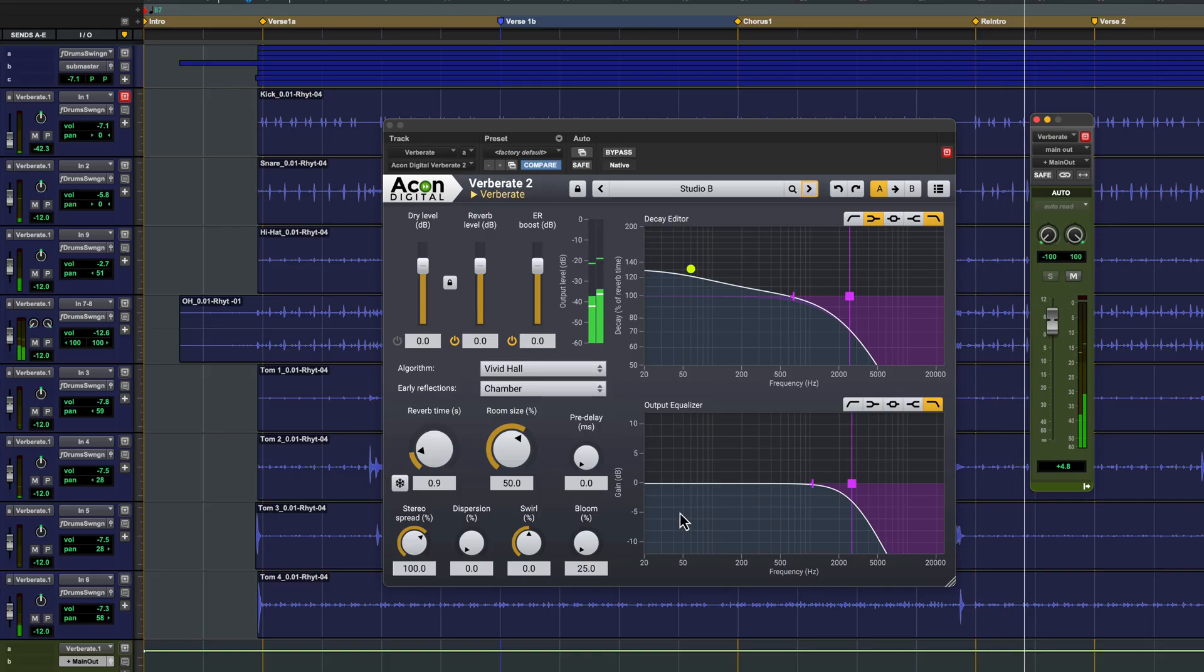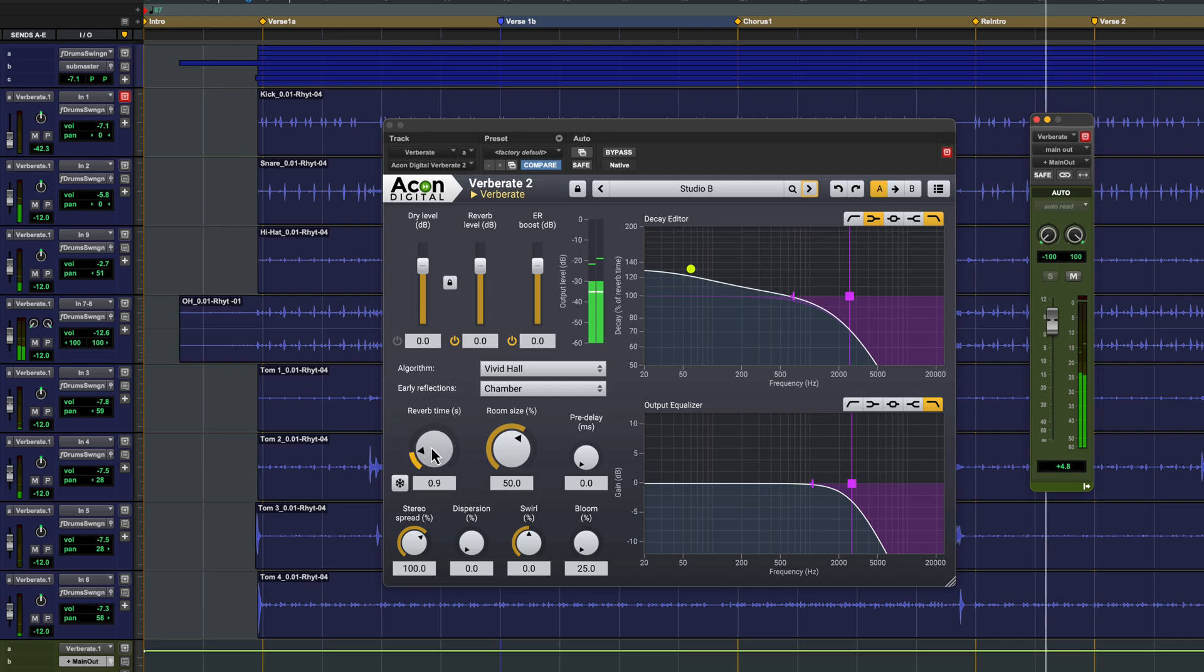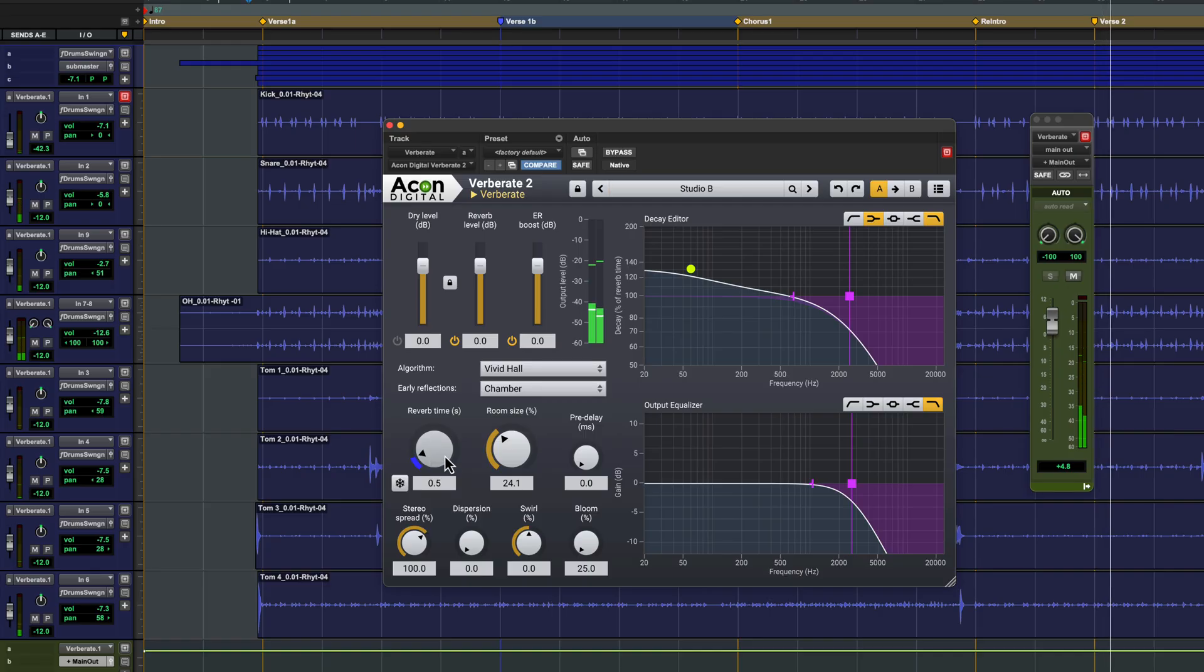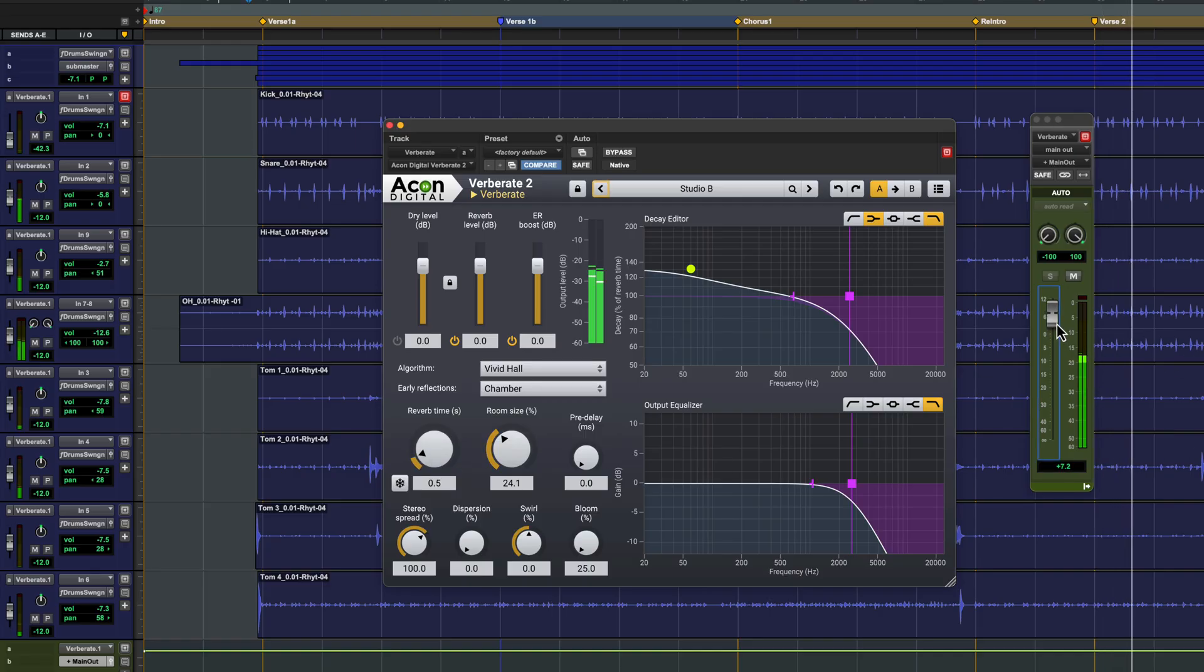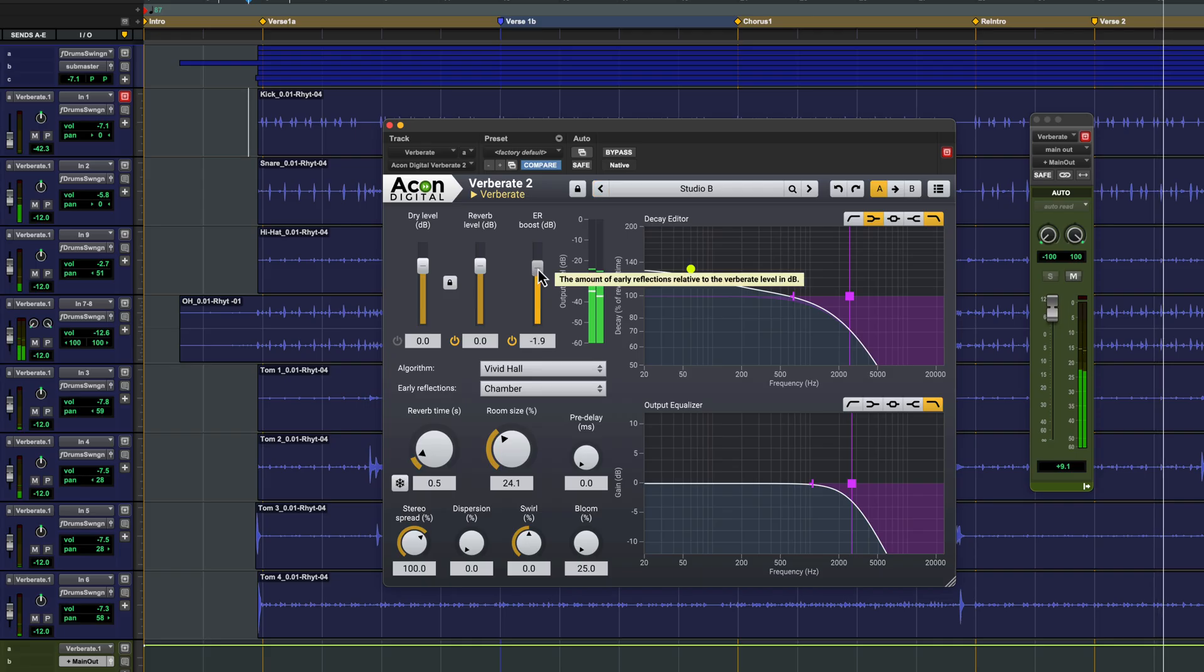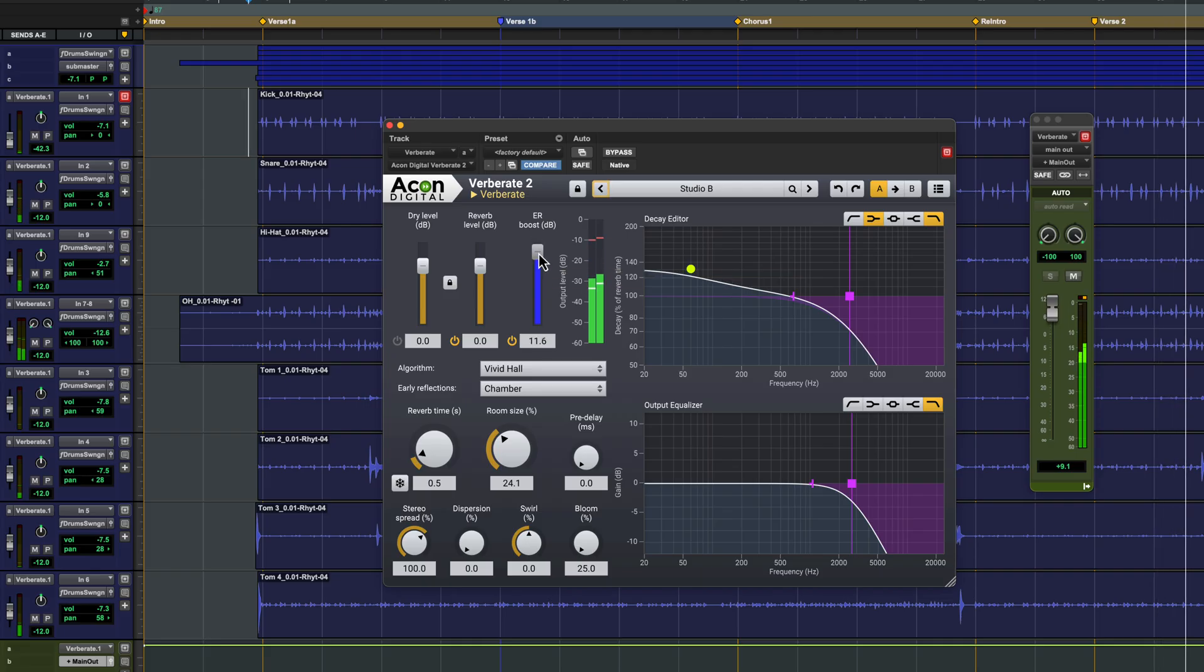You can make adjustments using the other parameters like bringing the room size and decay time down. And you can balance the early reflections and reverb tail components of the sound.